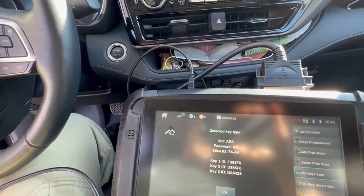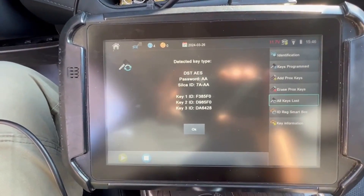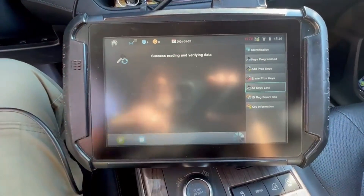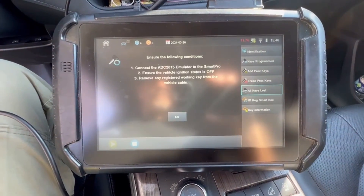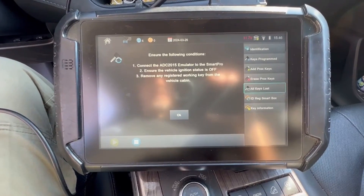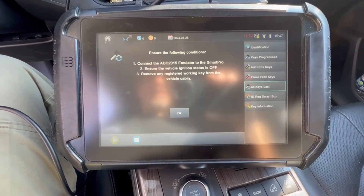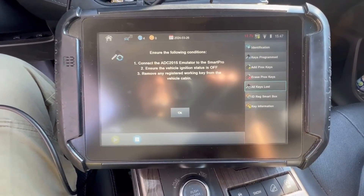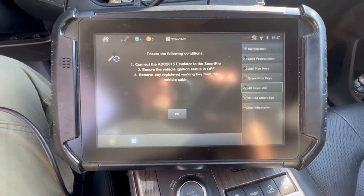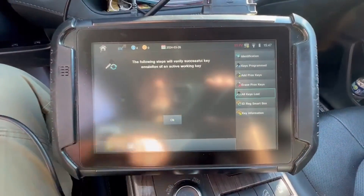Hopefully our bling ring doesn't cause any issues. It's our key data — hit OK. We got the ADC, we're already plugged in with the 2015. Ignition is off, we have no working keys in the cabin, so we're going to hit OK.